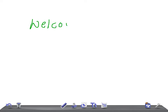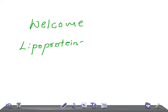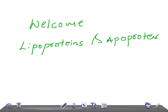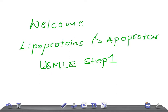Hey friends, welcome back to AllOnOnLaw. Today's topic of discussion is a medical video lecture on genetics, specifically classes of lipoproteins and important apoproteins. This is a really very important topic for USMLE Step 1. I'm going to explain to you in table form, covering the lipoproteins, their functions, and apoproteins.